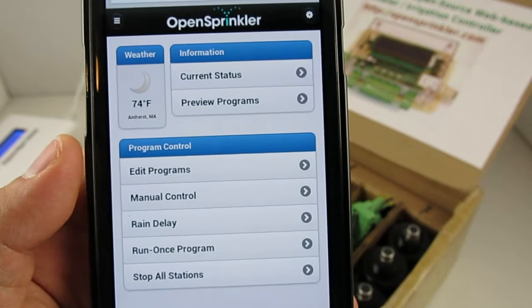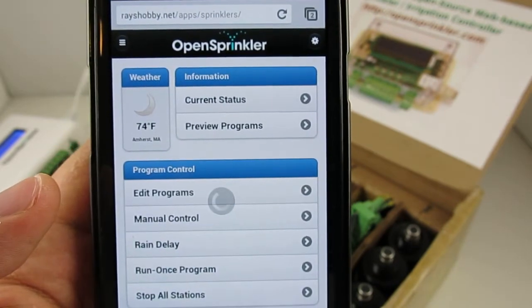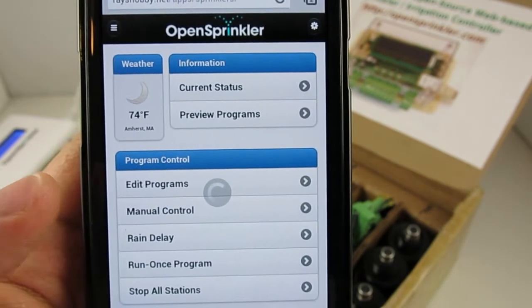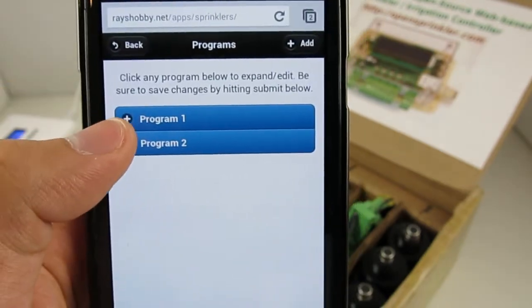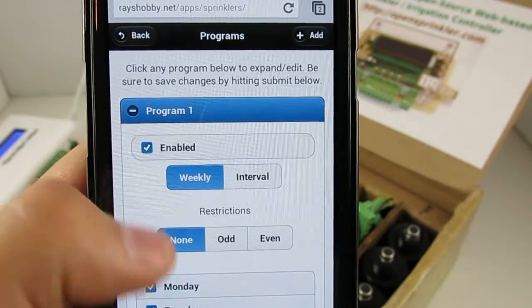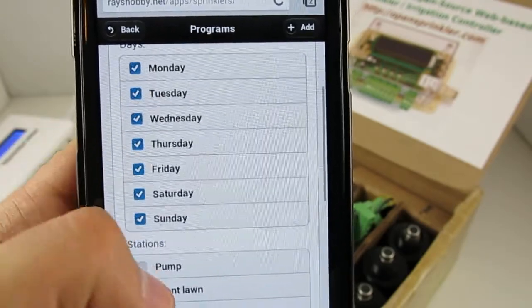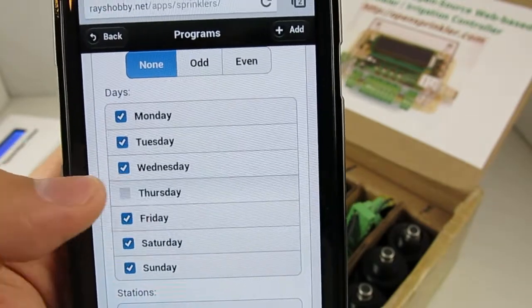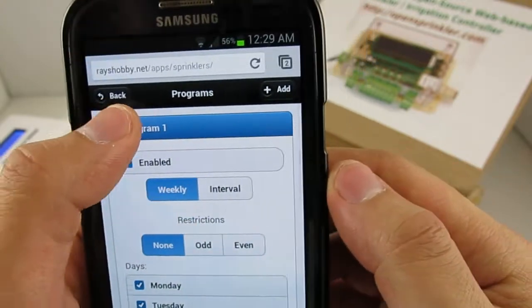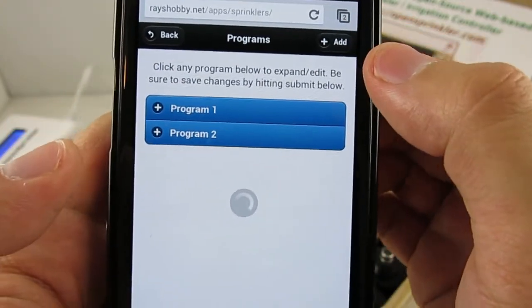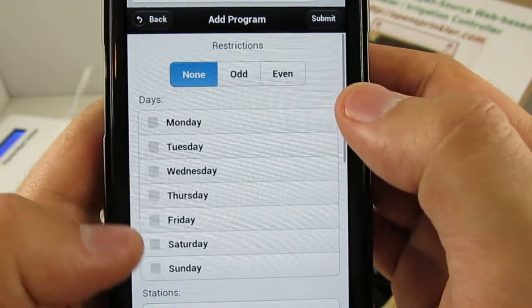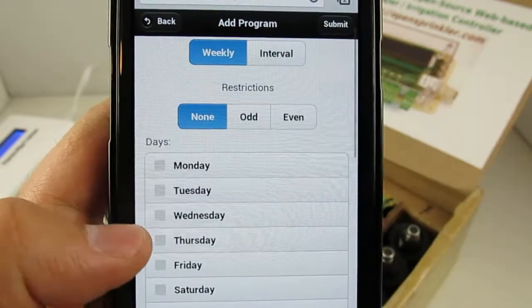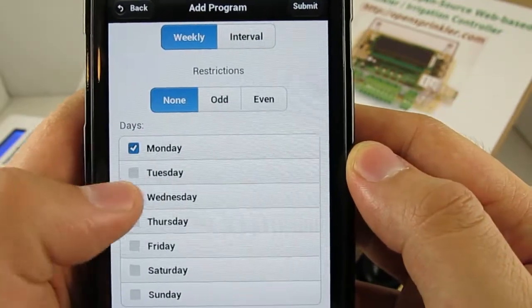Now let's take a look at the program feature. Here you can see the entire list of programs. And I have currently only two programs. You can review an existing program, you can make modifications, you can delete a program, and also you can add a new program. So to add a new program, this is the same way as on the standard OpenSprinkler webpage.